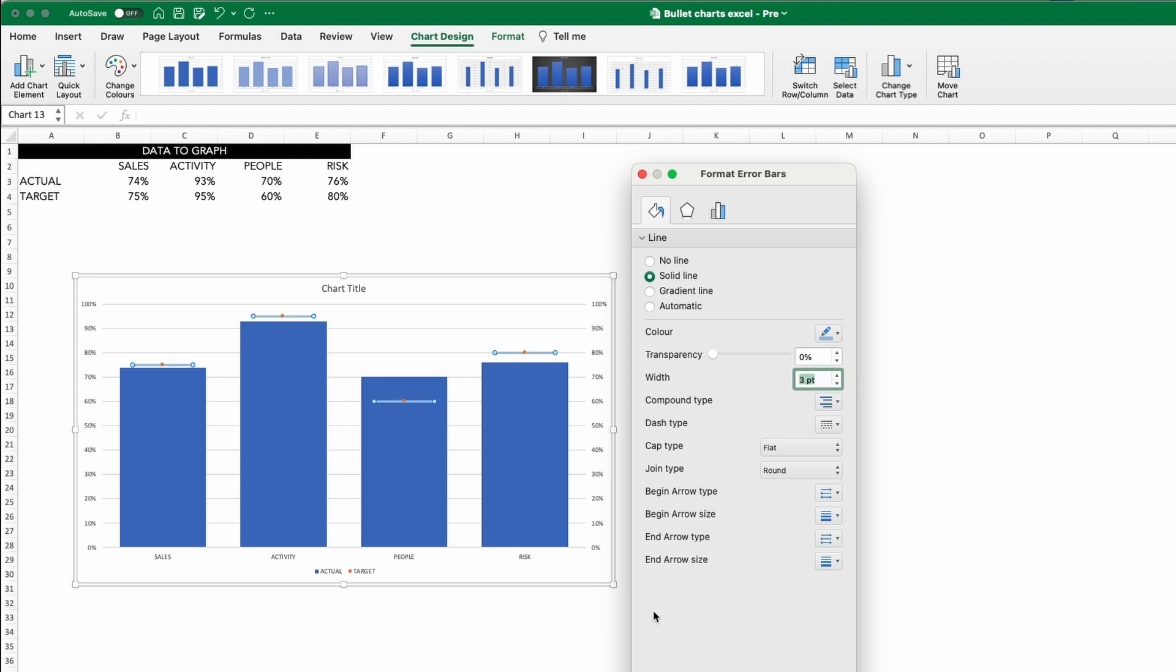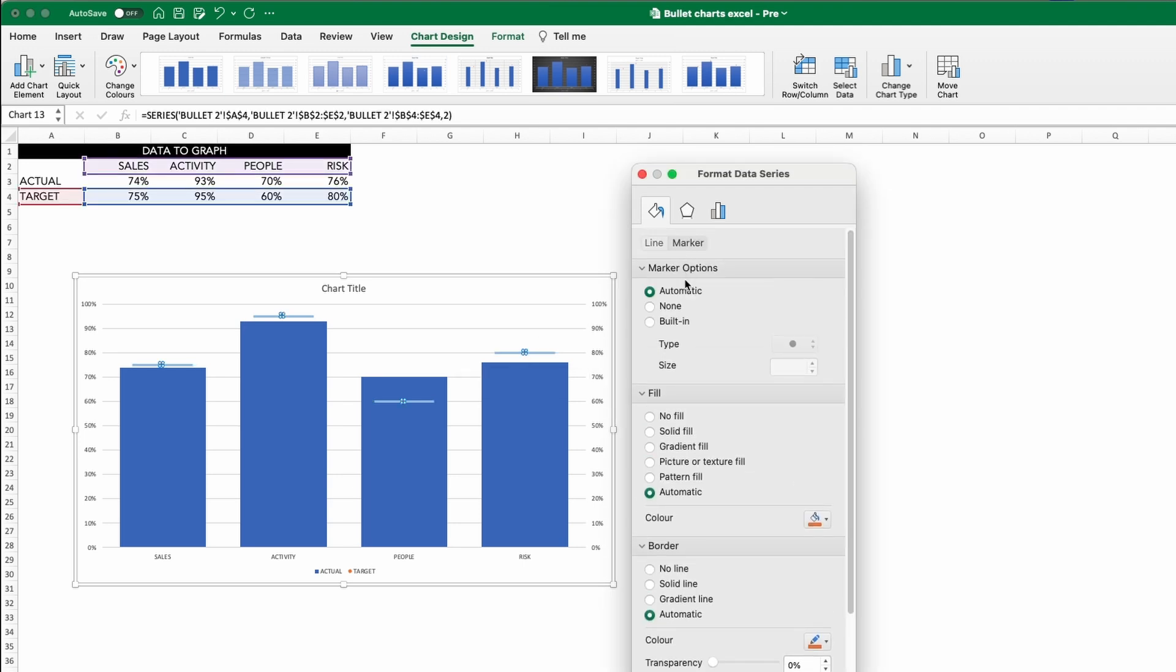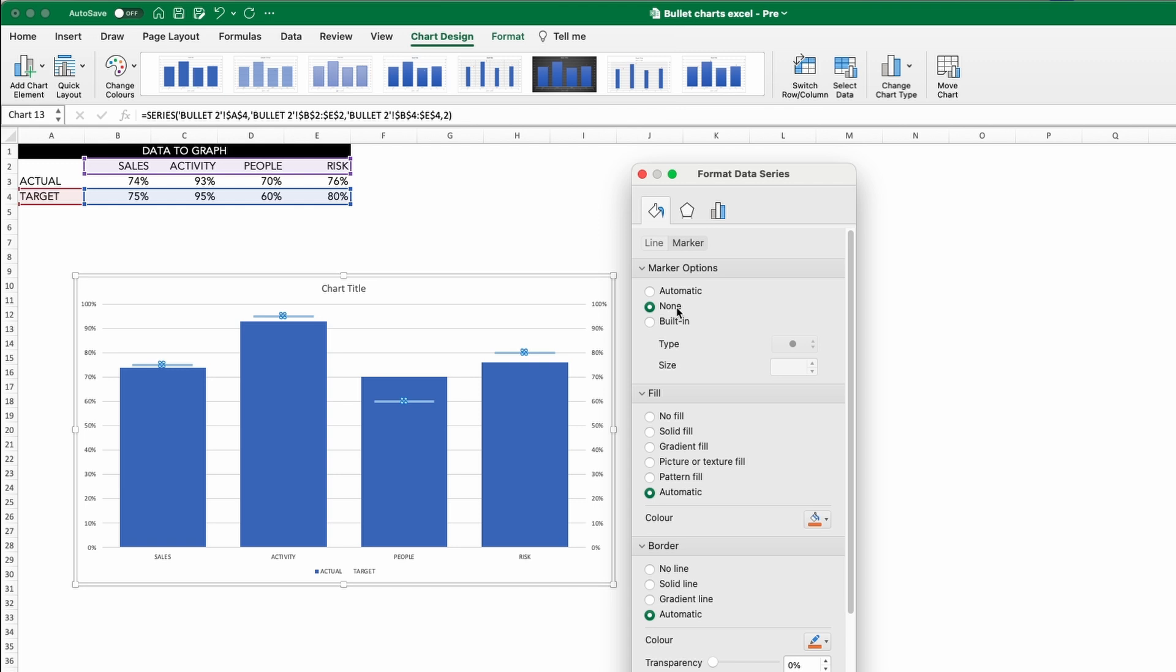The final step is to remove the scatter plot data that we have. This is easily done. Click the dot and in the Paint Bucket Options, click Marker. Expand the Marker Options and select None. And there we have it.